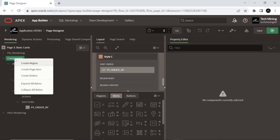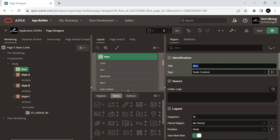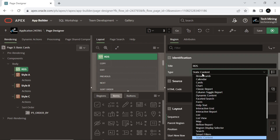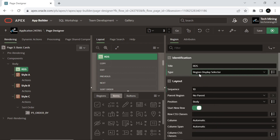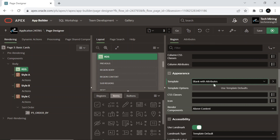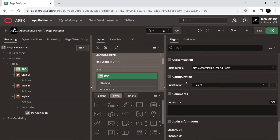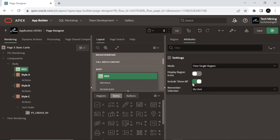Create a new region. It is of the Region Display Selector type, which displays region names in a horizontal list, enabling end users to select one region to display and hide other regions. Only regions on the page with the region display selector switch turned on will be displayed in this region. Select the region template Blank with Attributes, used to display the appearance and layout of the region. Include the Show All switch — when turned on, it displays all regions on the page.